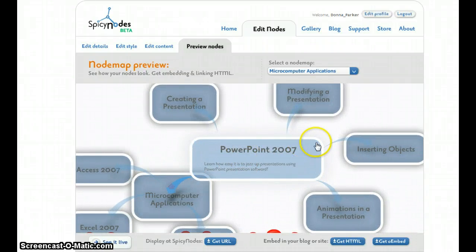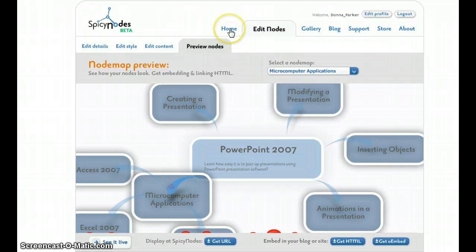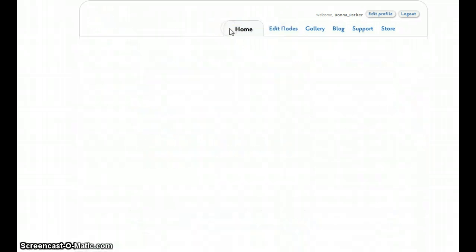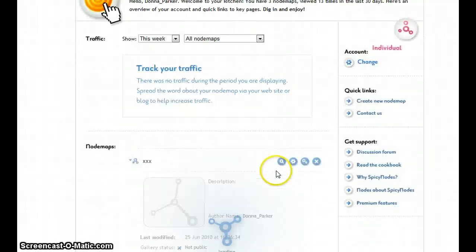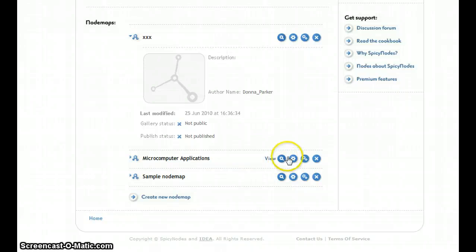So you can choose from a selection of many different styles that are offered in Spicy Nodes. I'm going to take you back home and into my edit mode to show you.